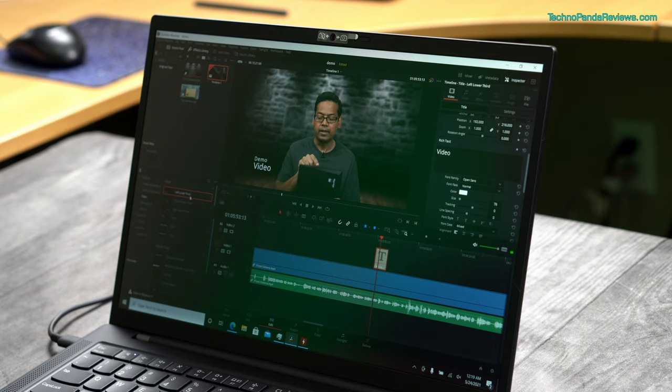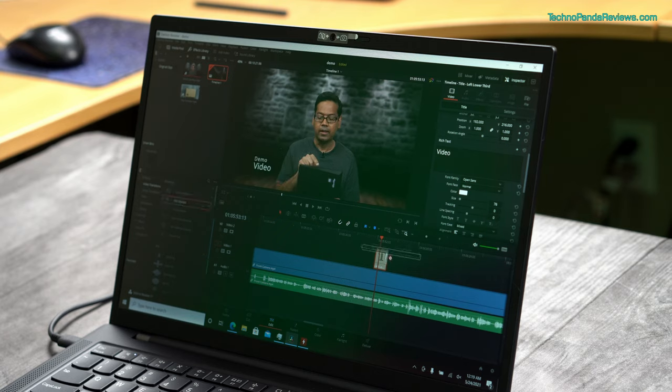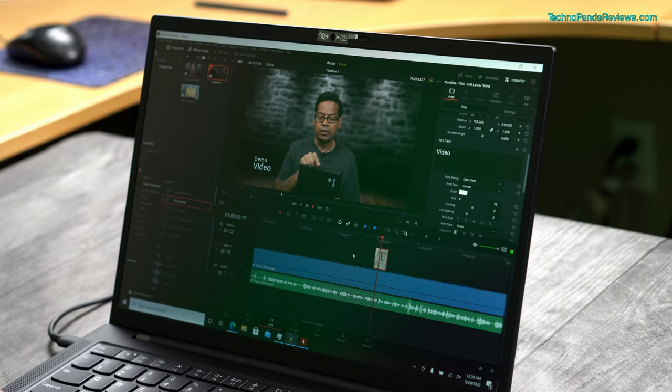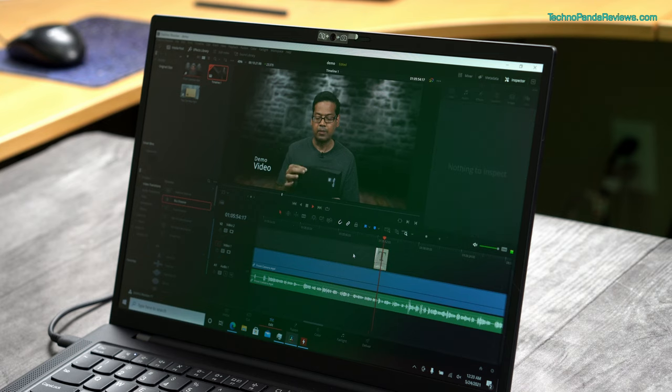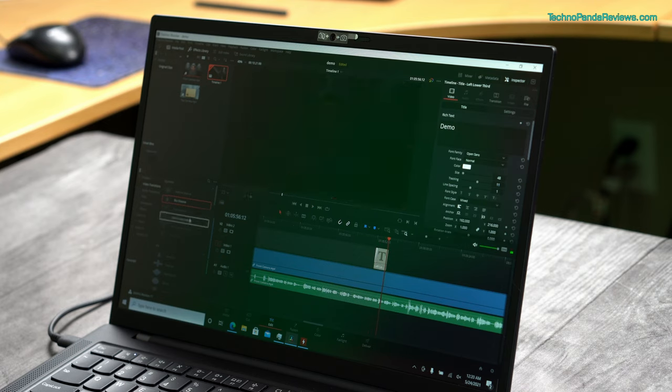Let's add some effects. I will go to video transition. Let's put blur dissolve on this. So it does the blur dissolve no problem. This was a basic effect. It did that without any issues.